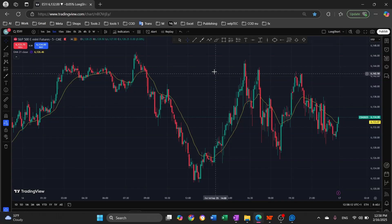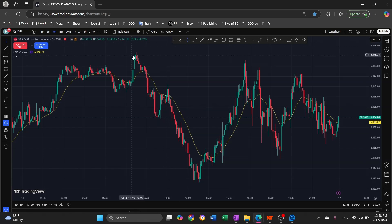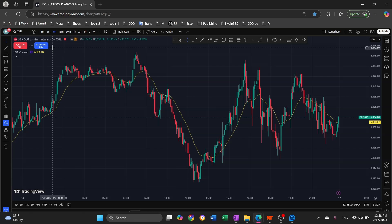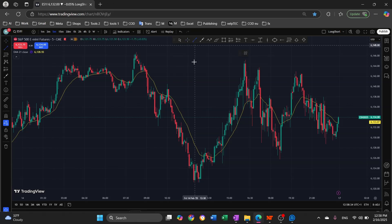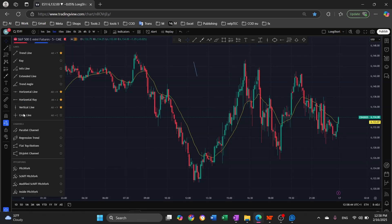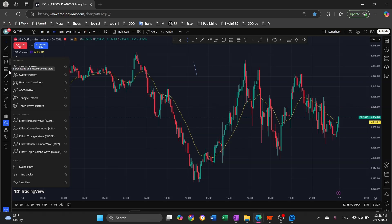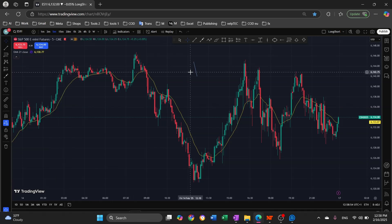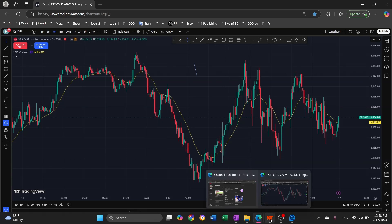Hello everyone and welcome back to this quick tutorial video. I want to show you how to add a floating drawing tools toolbar on NinjaTrader. We all love this feature on TradingView — it makes charting and analyzing really easy. You just click the lines you want on the charts, and for advanced features you can click the arrow on the side of each category.